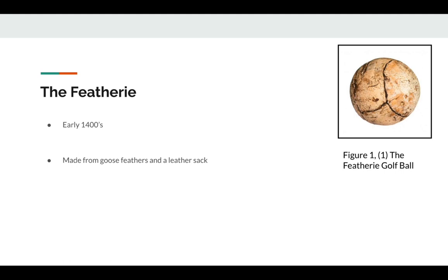The second drawback was that it was extremely expensive, as goose feathers were kind of a rare material and the feathery was extremely time consuming to make.